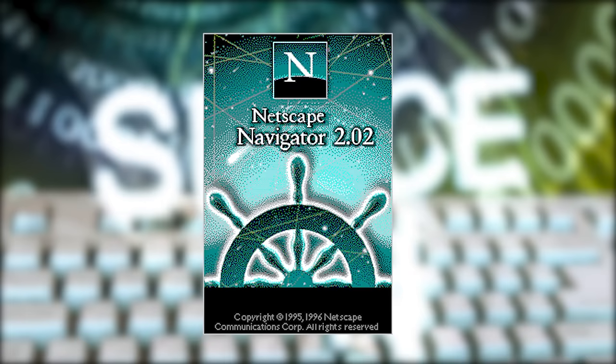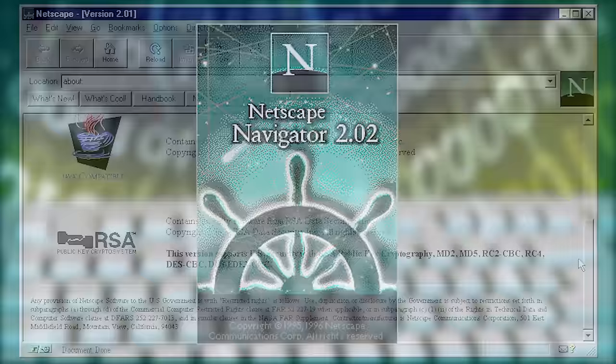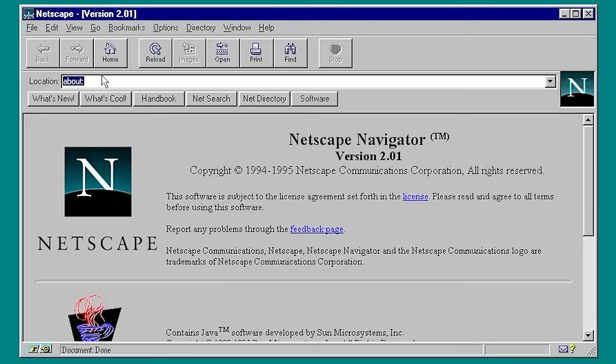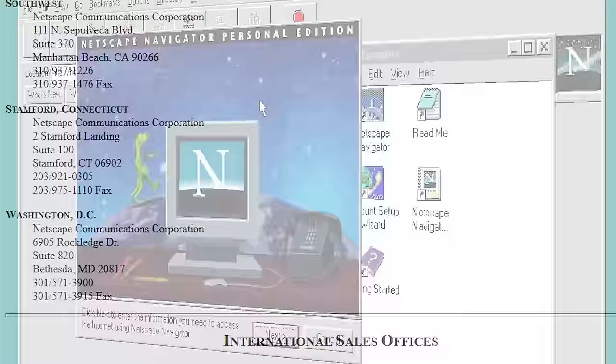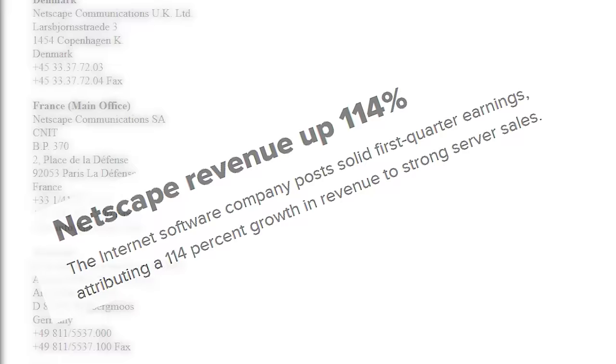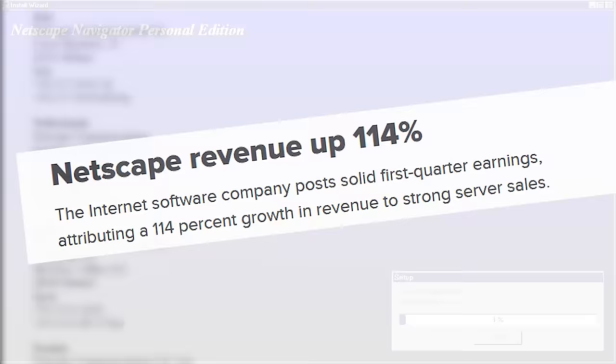Although it was not the first web browser ever, it would quickly become the most popular one soon after its release. It was available on pretty much every consumer operating system. And if you had access to the internet in the mid-90s, it's very likely that this web browser is how you experienced the World Wide Web for the very first time. For a company with offices in 14 countries and quarterly revenues of up to $120 million, it seemed as if nothing could stop Netscape.